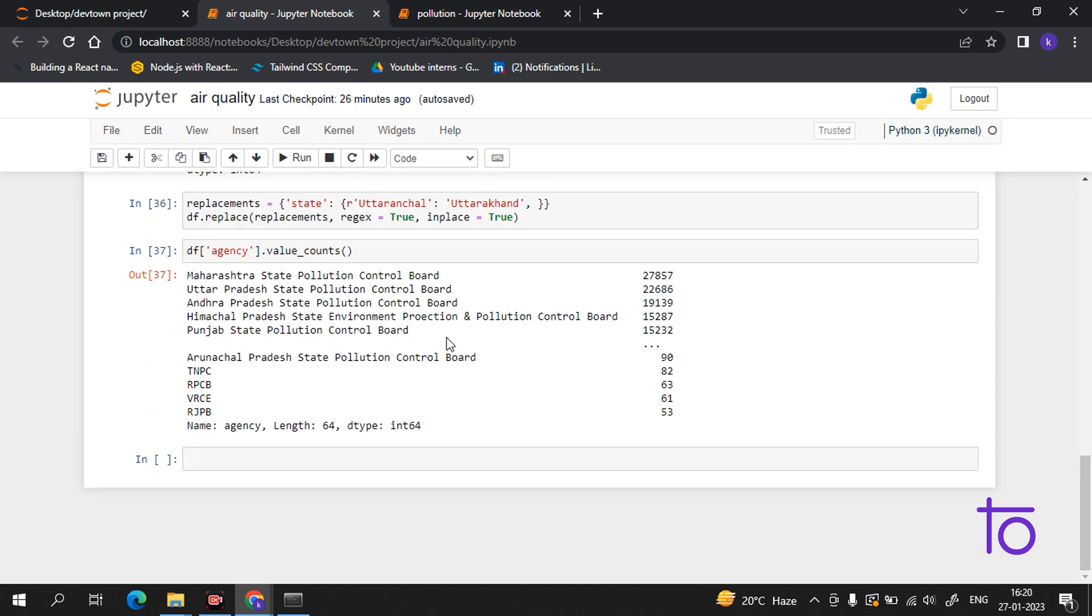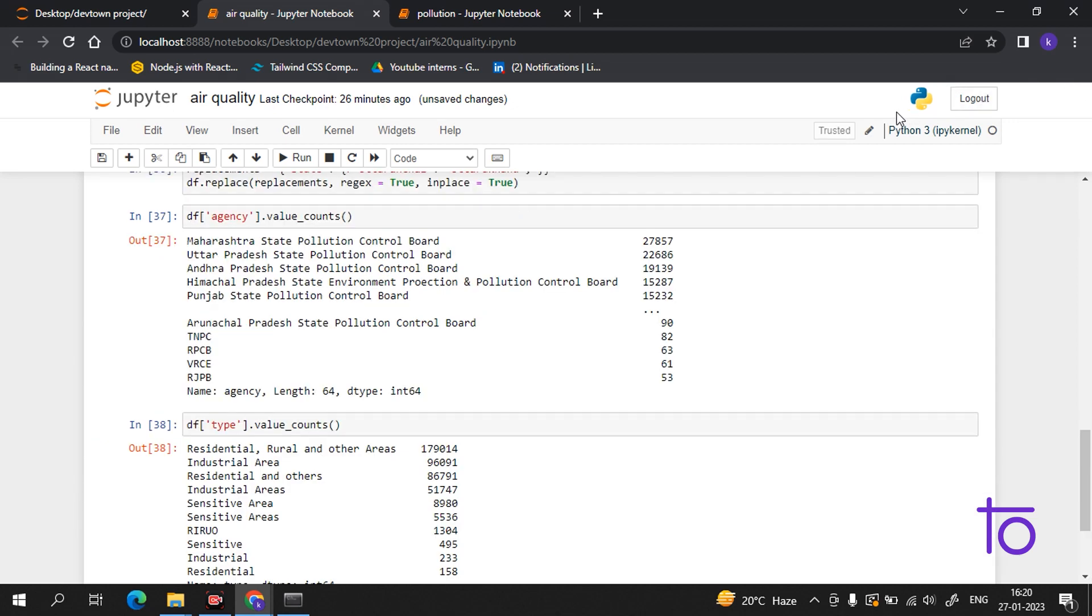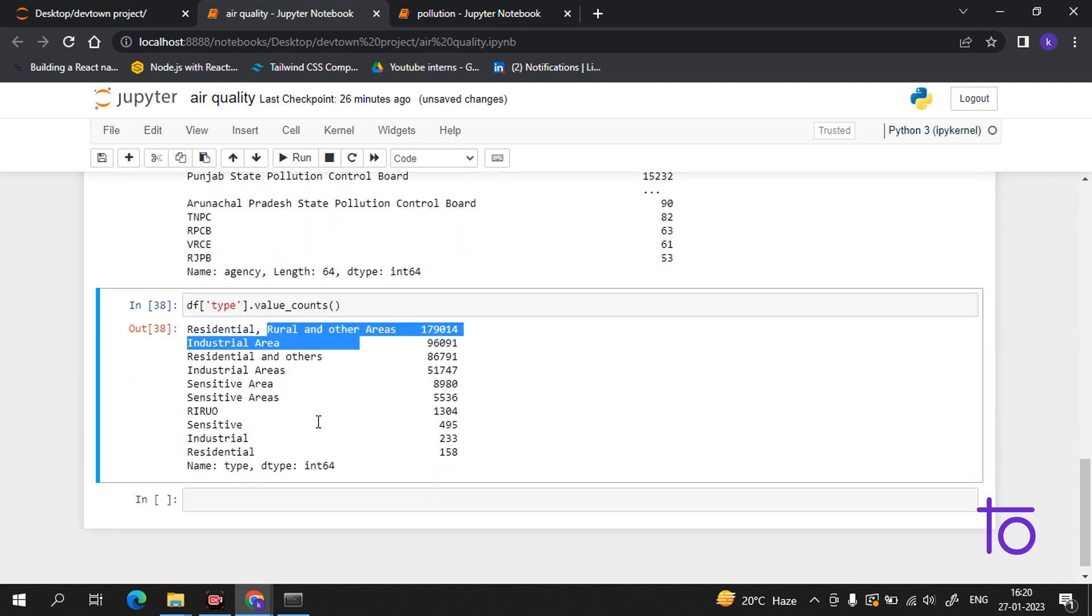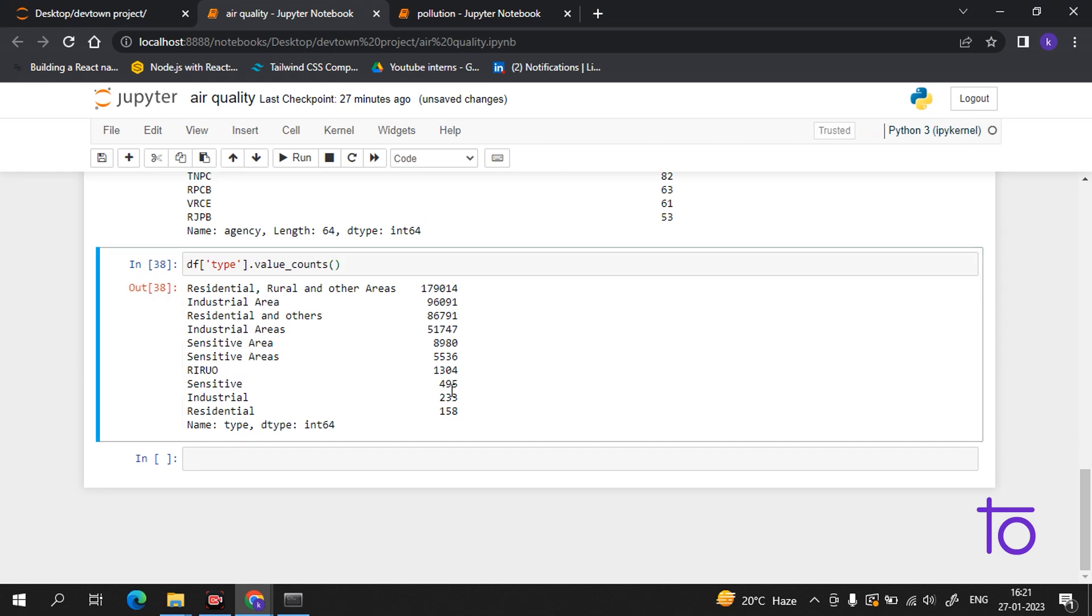I hope that this thing is very much clear. The file I will provide you in my GitHub link. And now we will do one more thing. Okay, so now we are getting the residential, rural, and other areas. So I have used this type here to get this. So this data is containing all like the sensitive area number, industrial, residential areas.